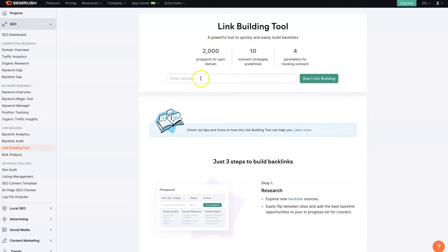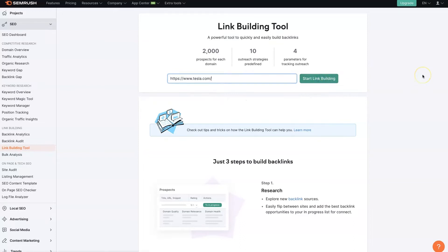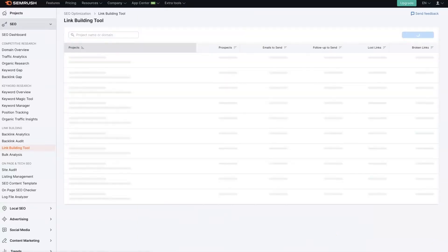But once you're in and you go over to link building tools, then you just add your domain. We're going to use Tesla as an example. And then click start link building.